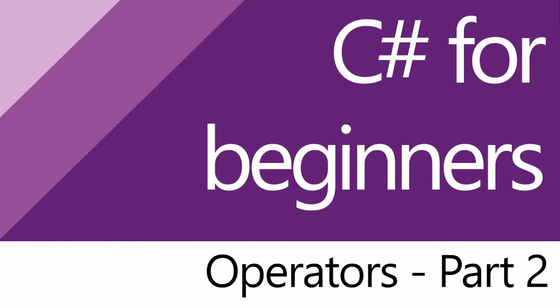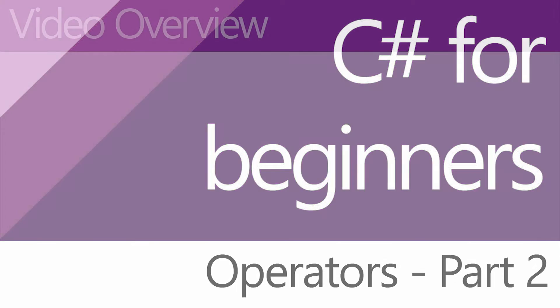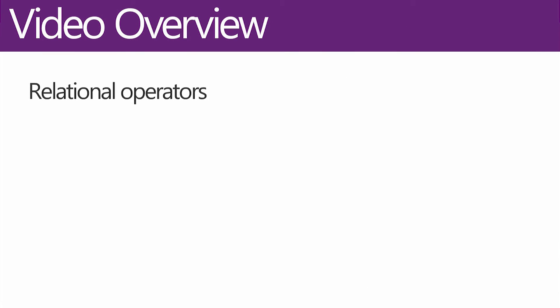G'day everybody. Nick Dingle here again with another C# tutorial. We're going to round off our operators videos with the second part.